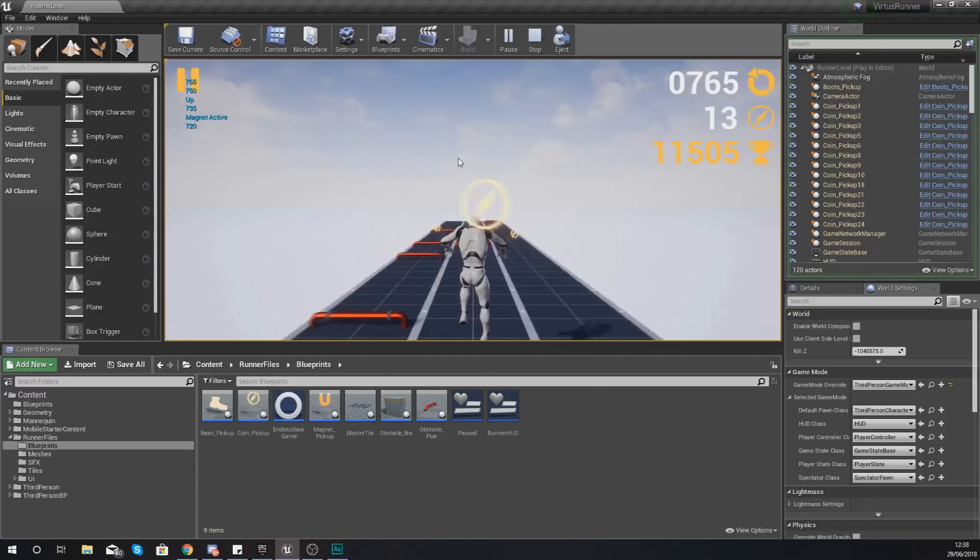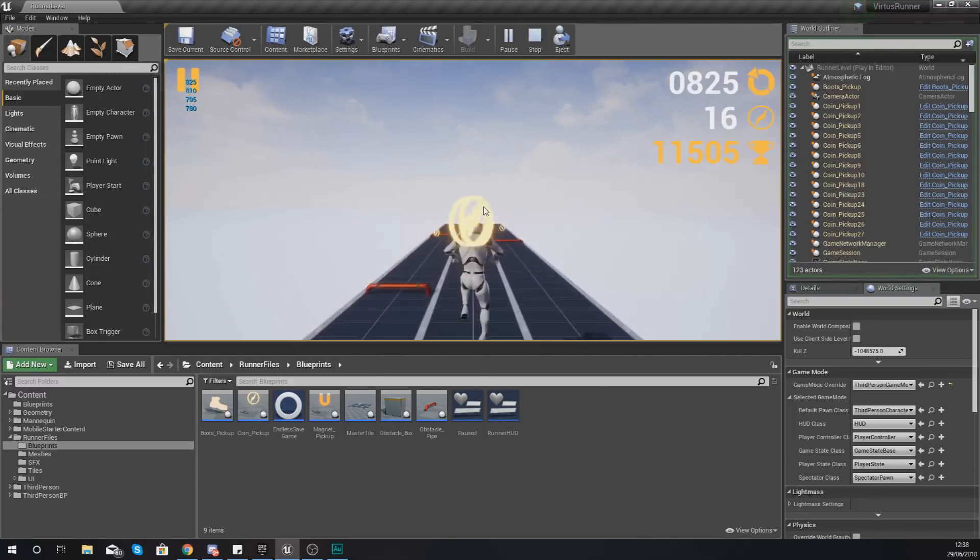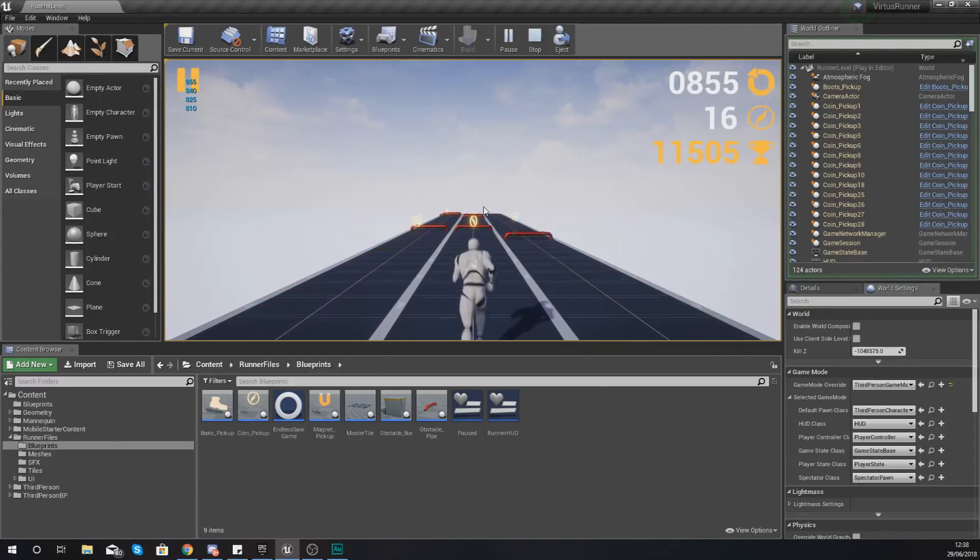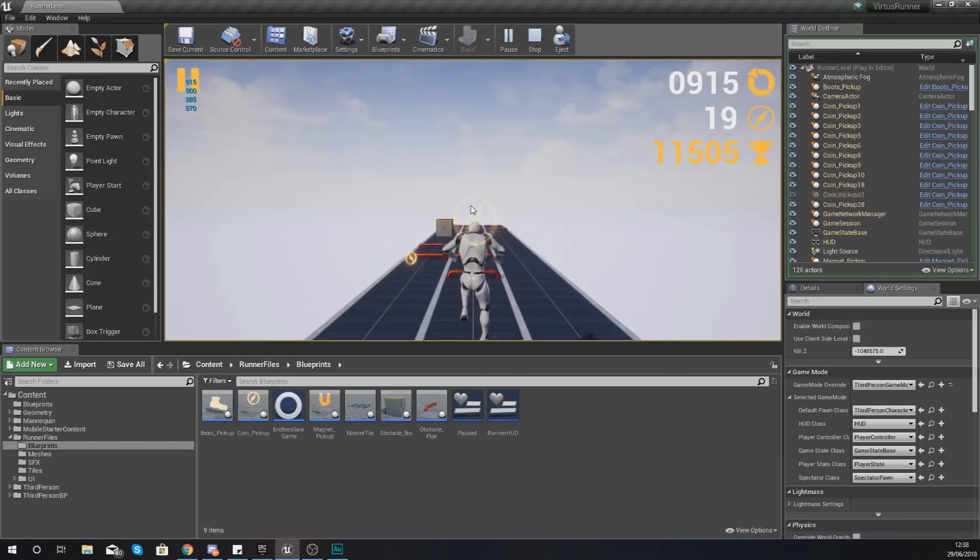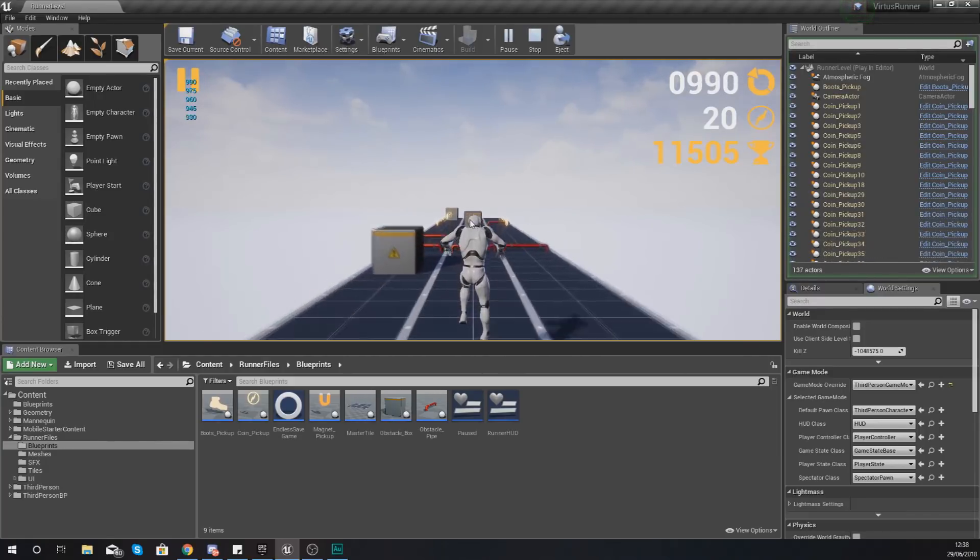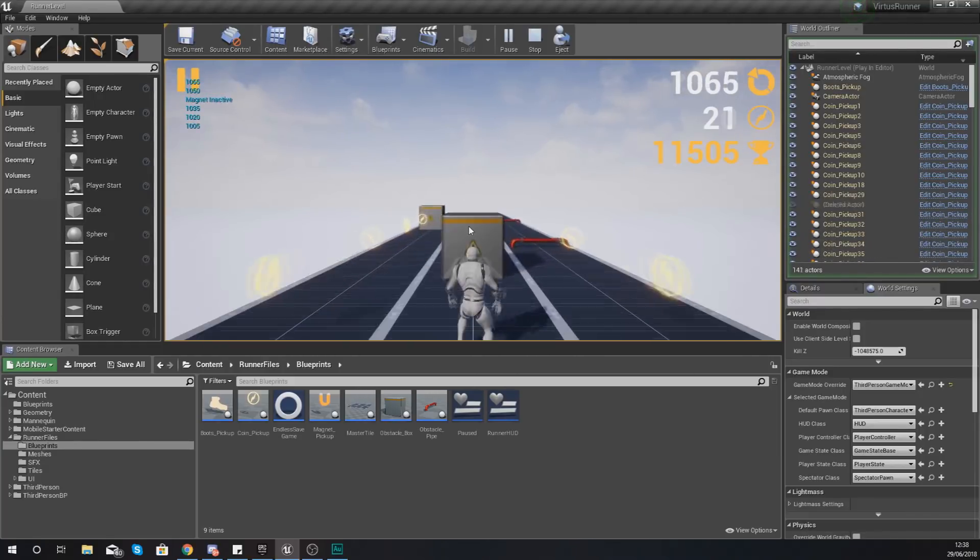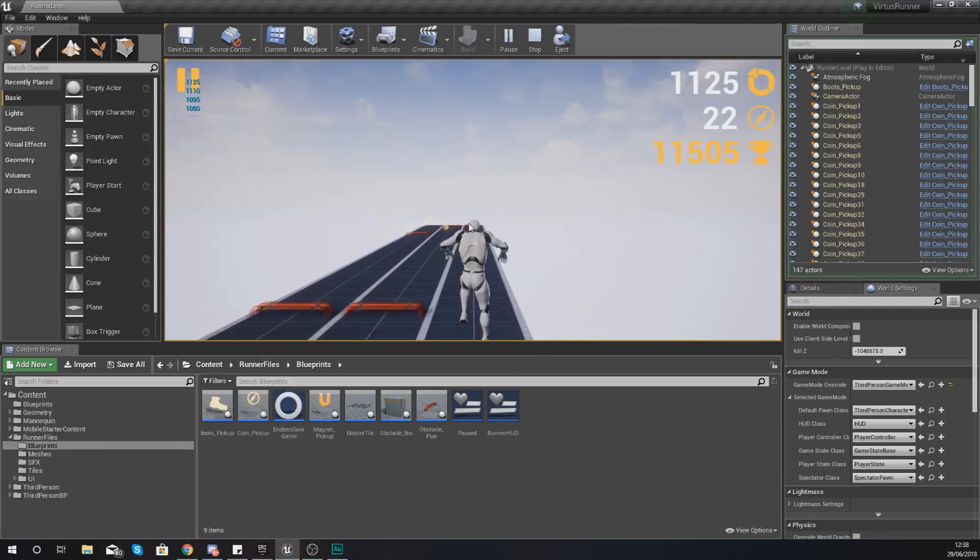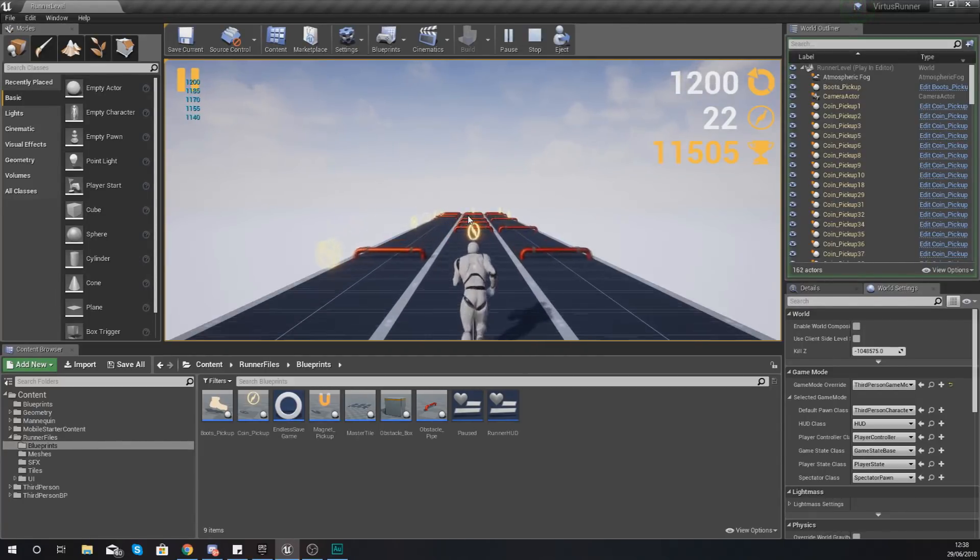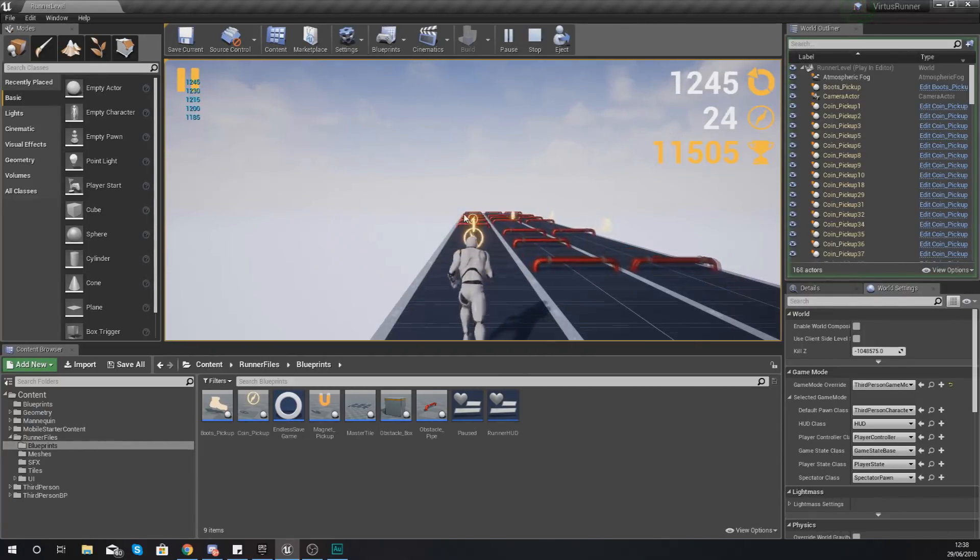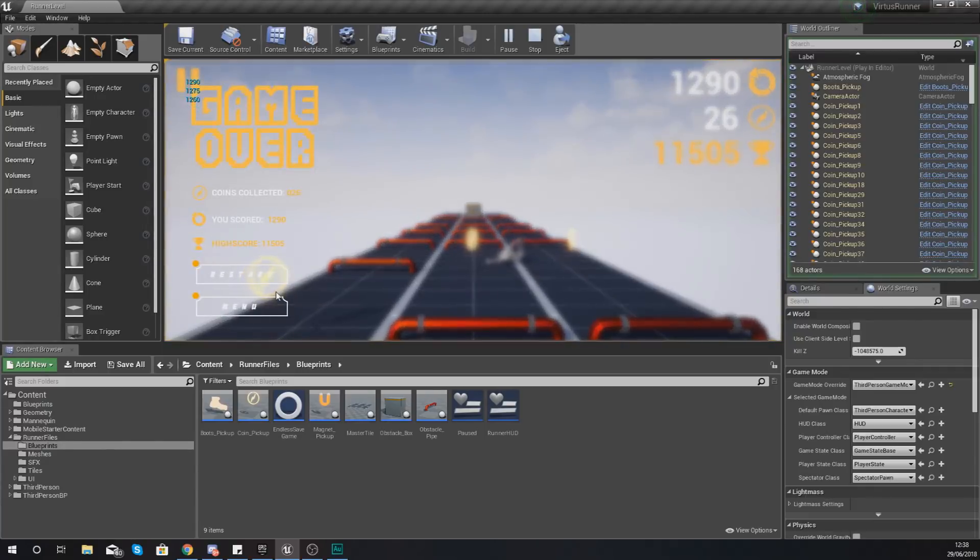Moving on from there, you'll also notice that the sound for the coin is only being played while the magnet is active. So once the magnet stops being active you are not going to hear any sounds when you pick up the coin. So what we're going to be doing is just adding in that sound blueprint node to the regular coins as well.